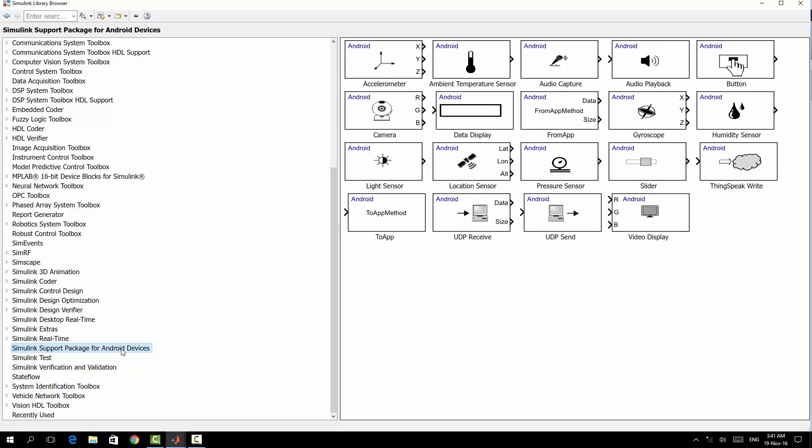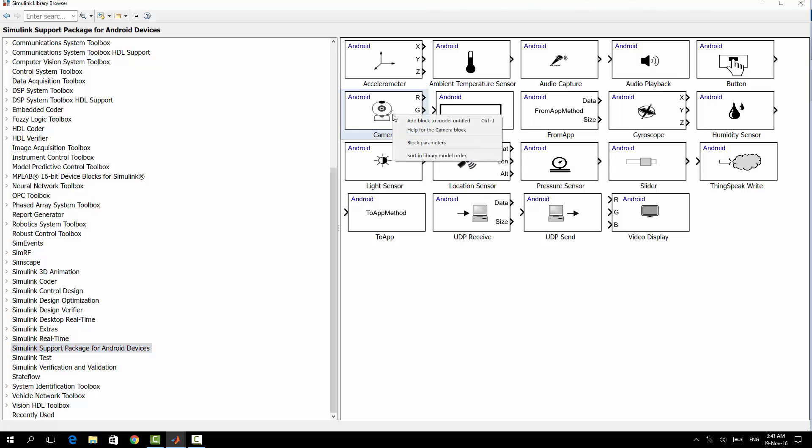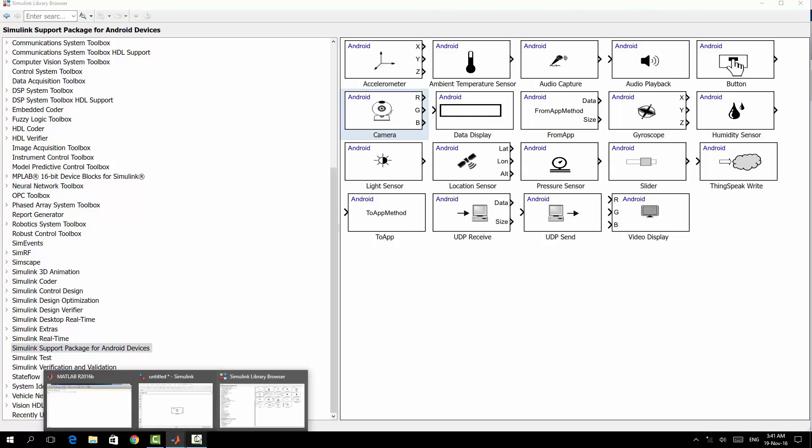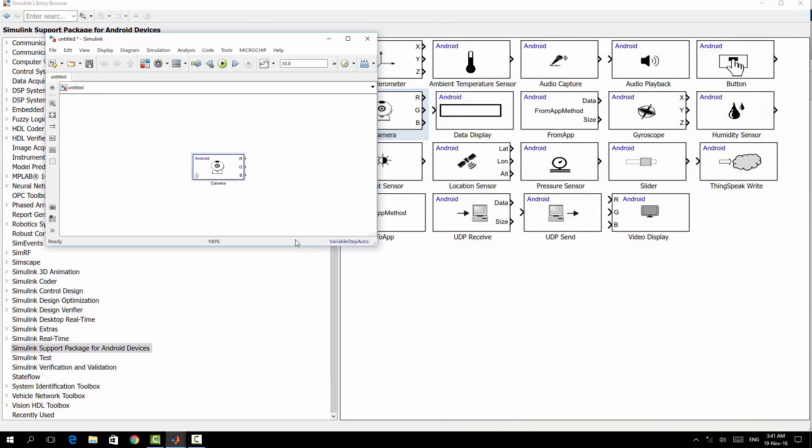Since this application will be like a general one or Hello World application, it will be without any specific target. It's only to show you how you can create an Android app using MATLAB Simulink.